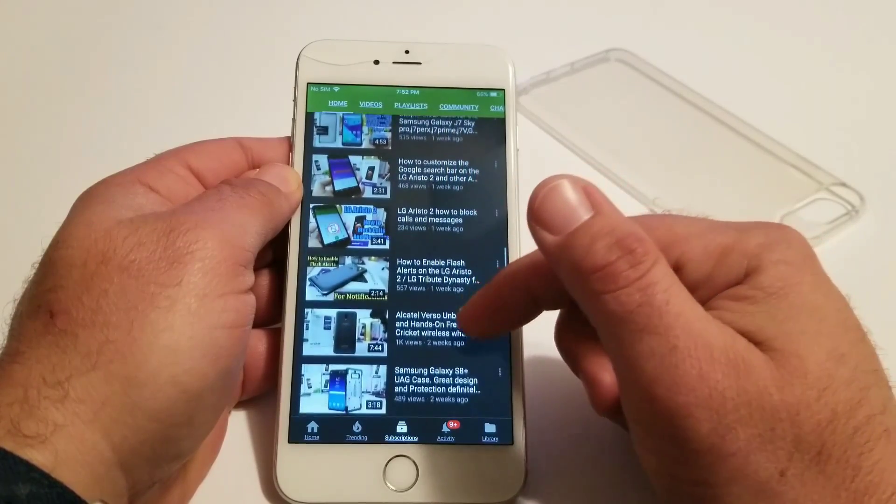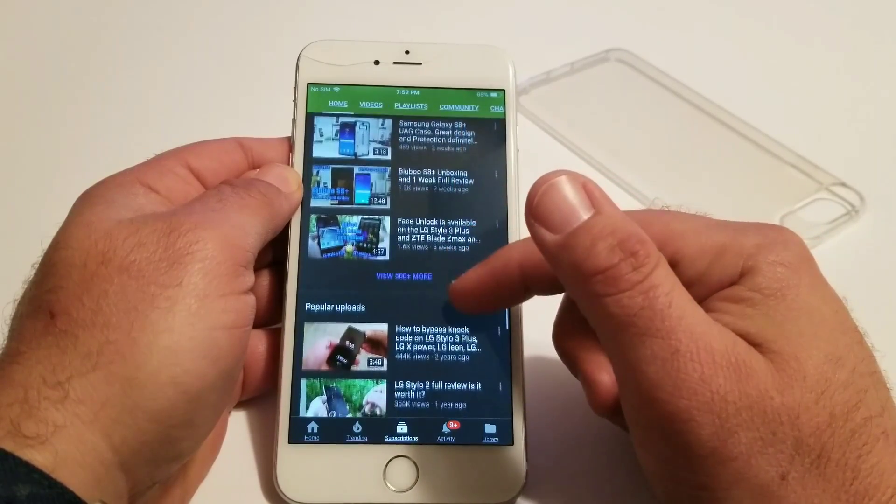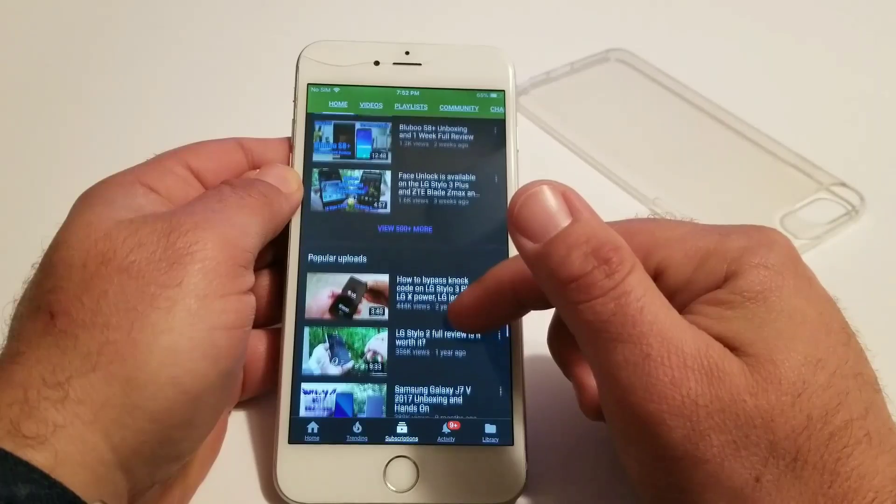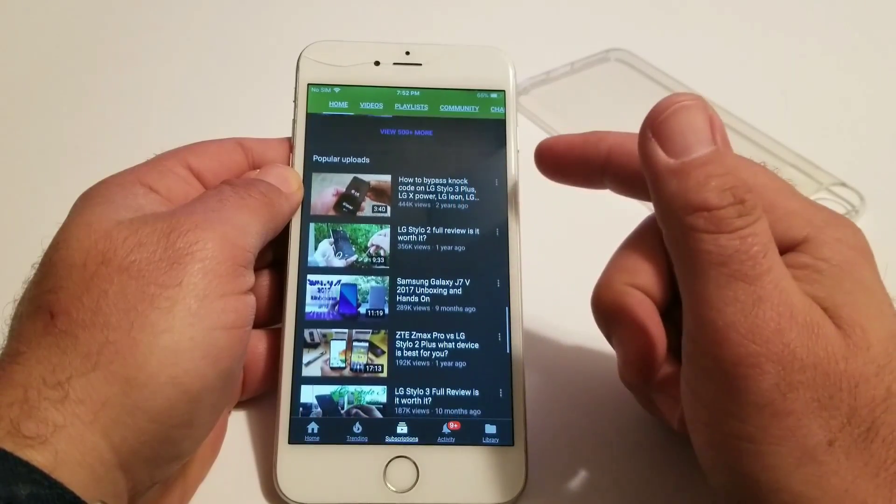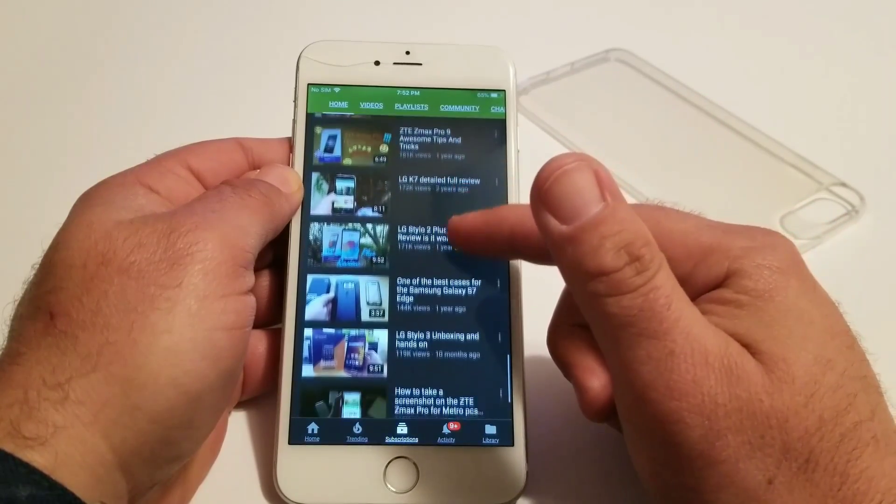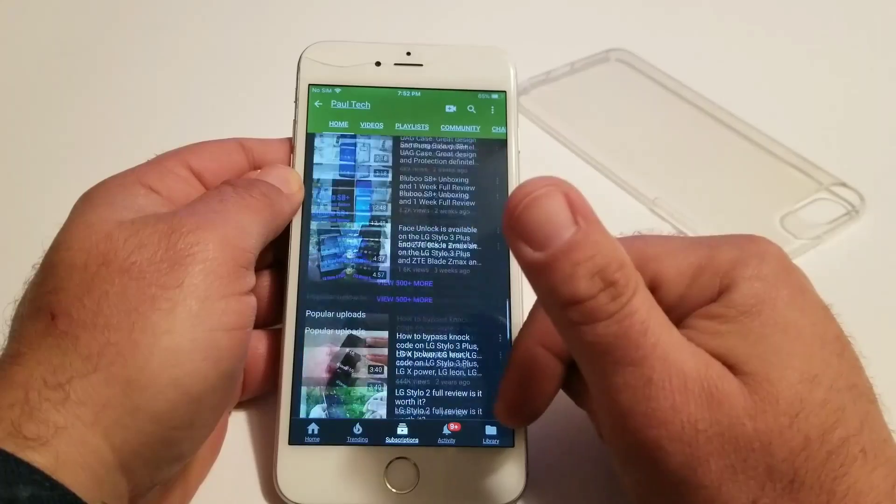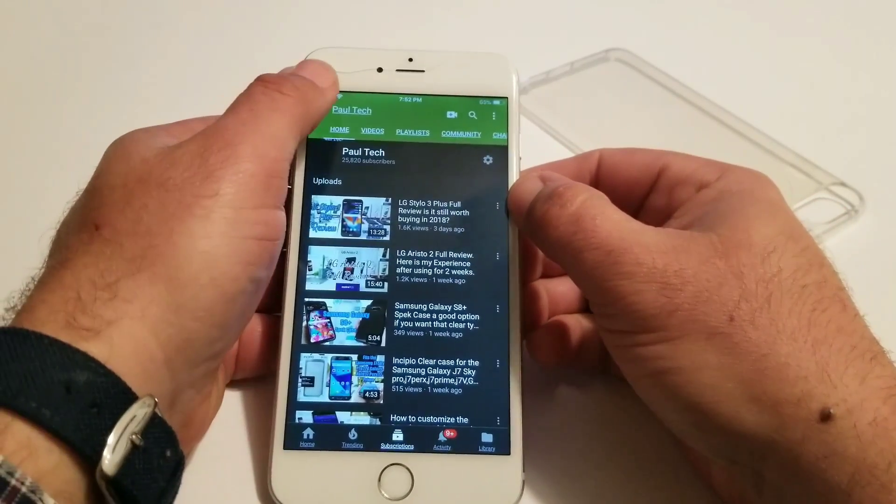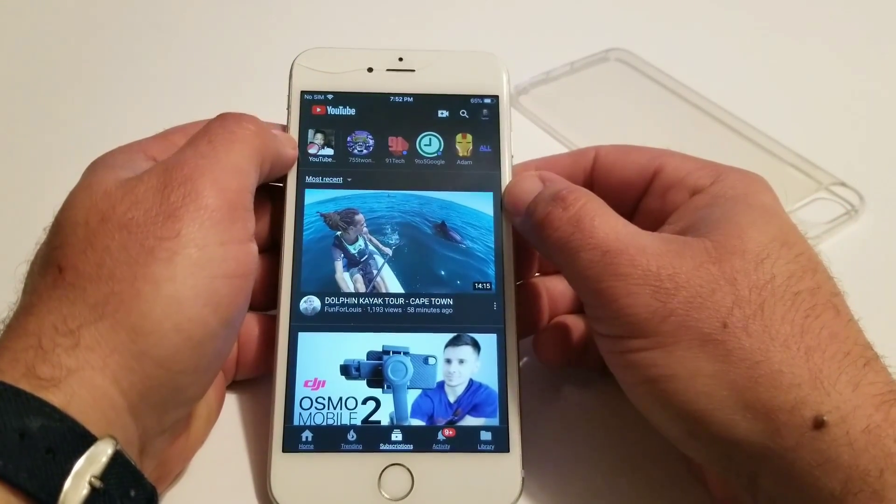video if you want to be rocking this dark theme on your iPhone for the YouTube application. If you found this video helpful or informative in any way, please hit that thumbs up button and subscribe to the channel for more future videos. This is Paul Peck, and I'll talk to you in the next one. Bye!